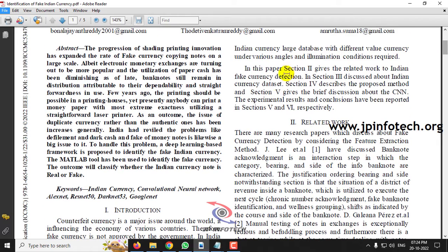In this paper, the authors noted that fake currencies are increasing day by day compared to authentic original ones. To overcome this problem, they use a deep learning based framework to identify fake currency — specifically Indian currency only.